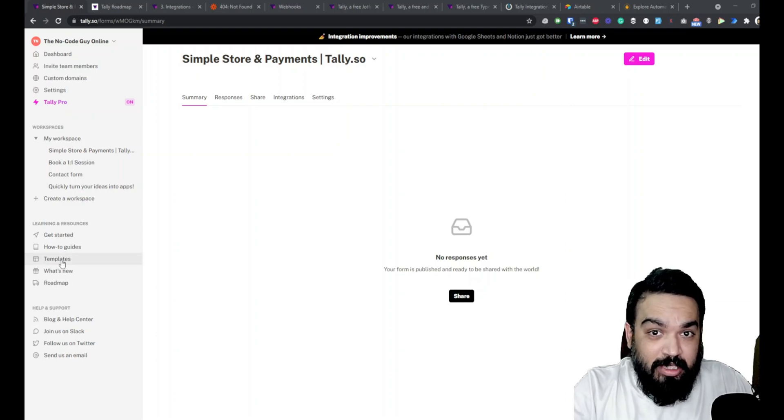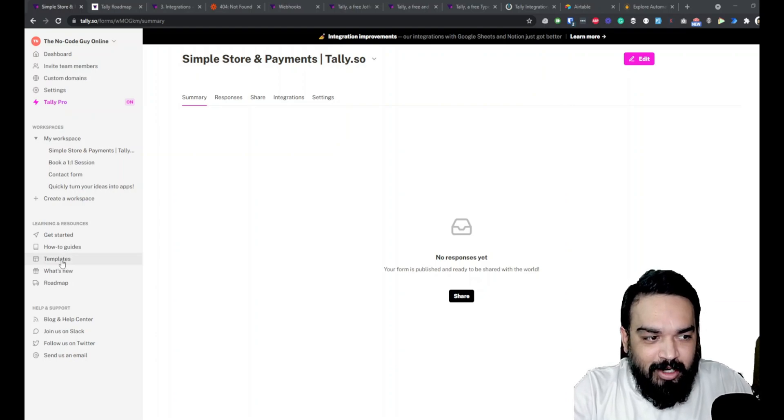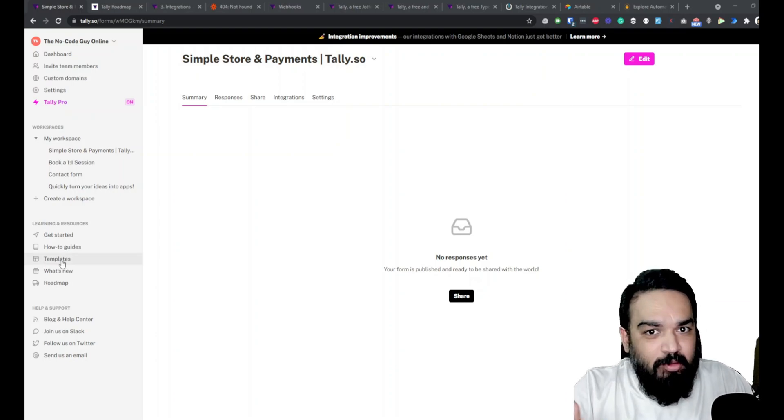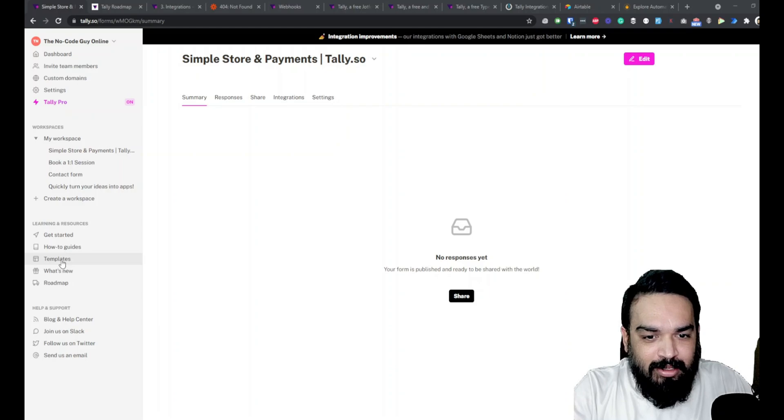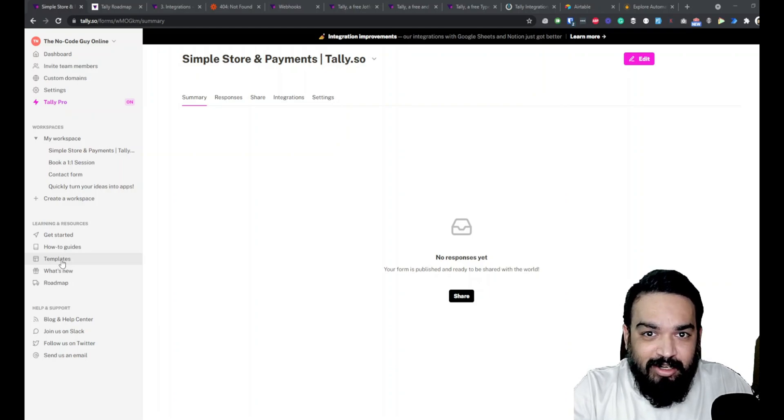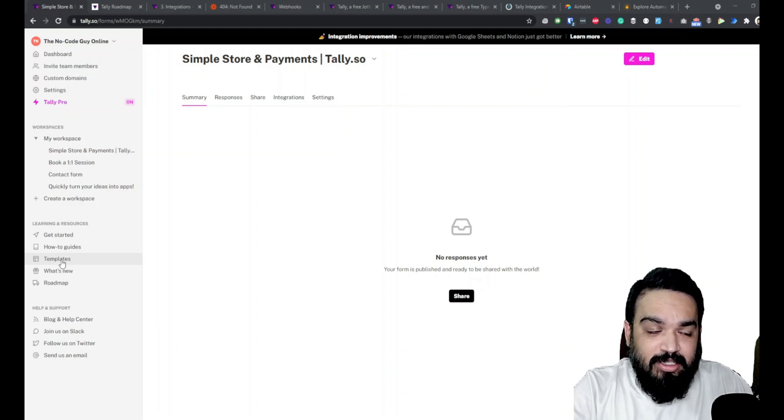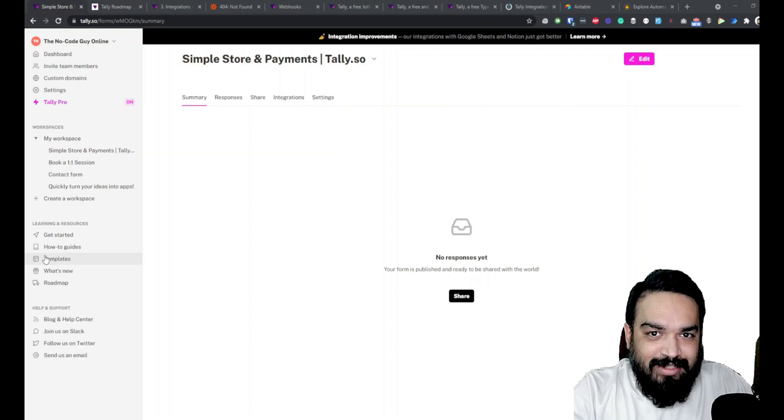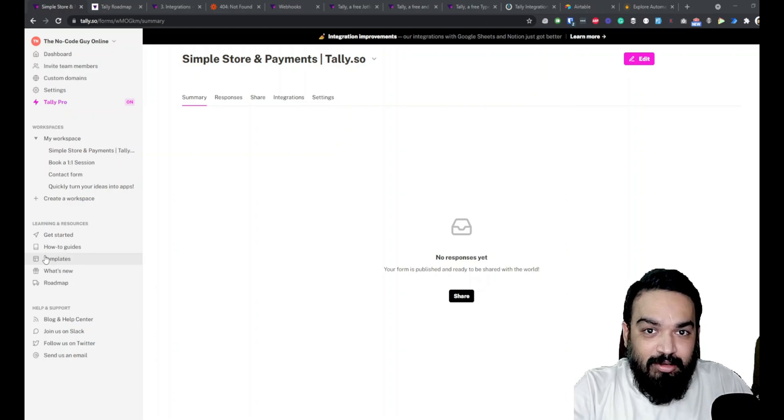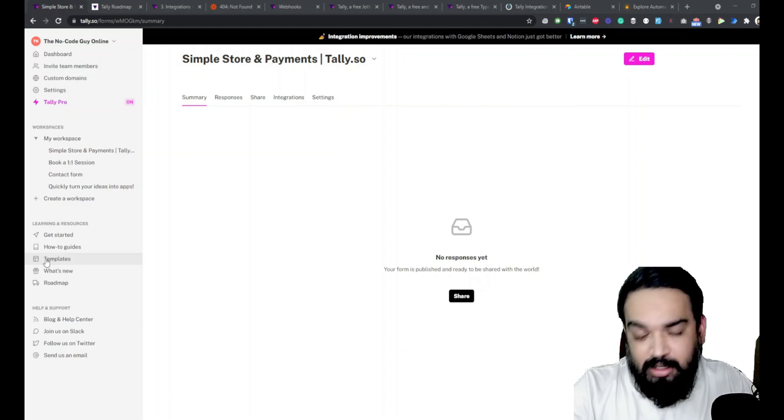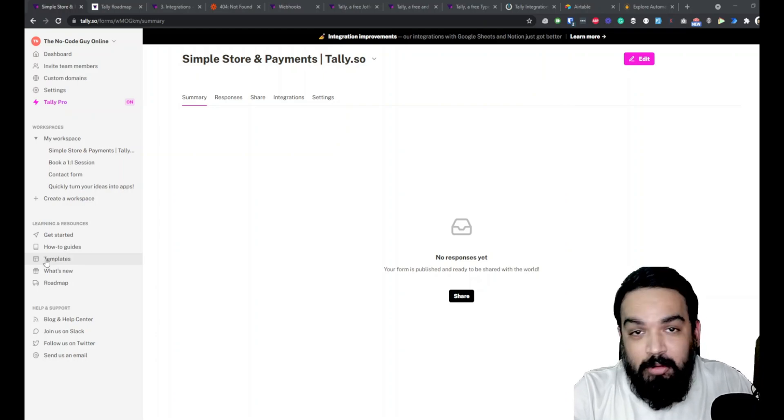They can be put anywhere and look seamlessly integrated into whichever page it is because they don't have any jazz unlike Google Forms or Typeform.